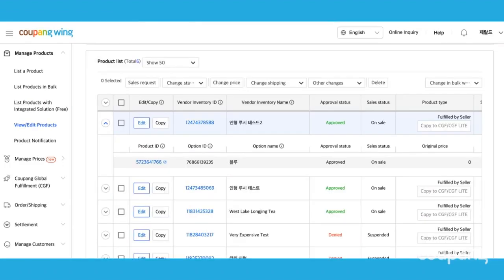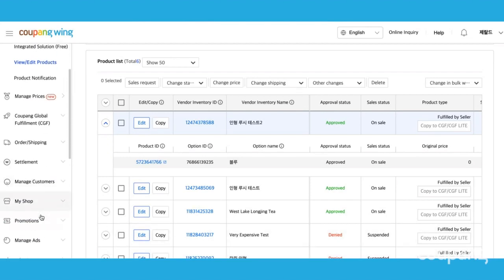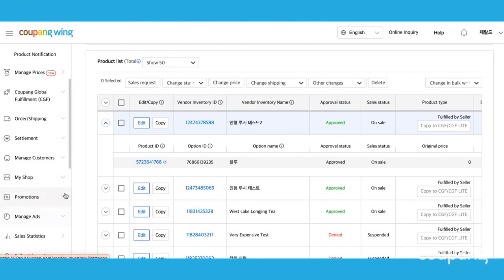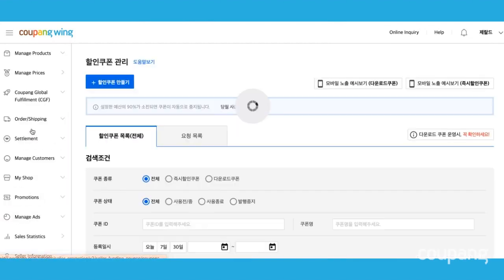Now you're ready to make your discount coupon. Go back to the menu on the left-hand side and select Promotions. Under Promotions, click Manage Discount Coupons.